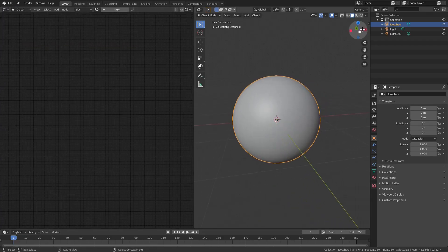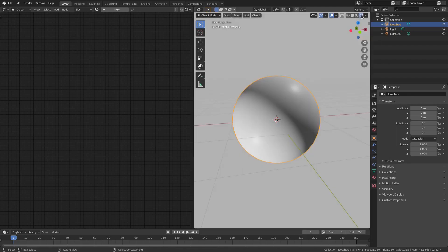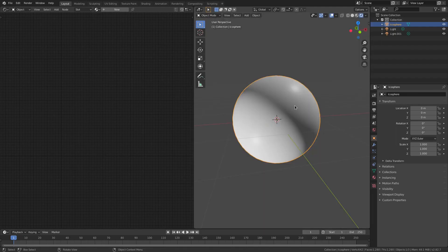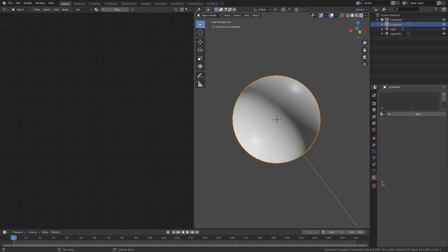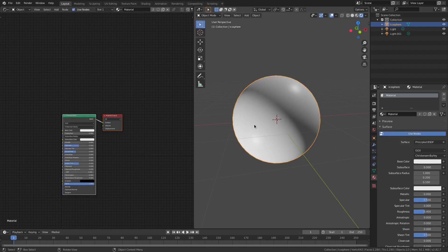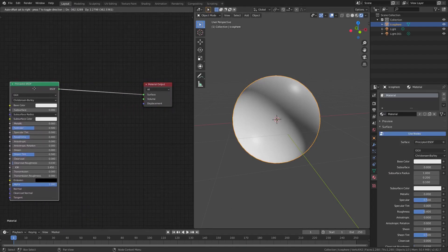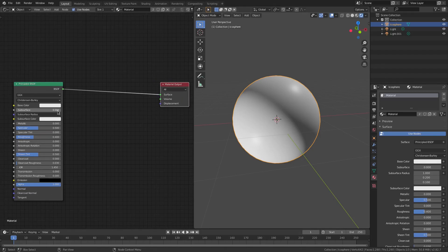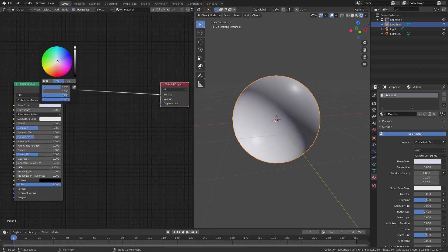I'm going to zoom in here and then just go to the Render Viewport Shading right here, with the Material Tab. I'm going to open up the Material here with our Icosphere selected. I'm going to drag that Principal Shader away because we don't really need it right now. And I'm just going to change the base color to a very, very slightly blue color, and then drag the color down to about right there.